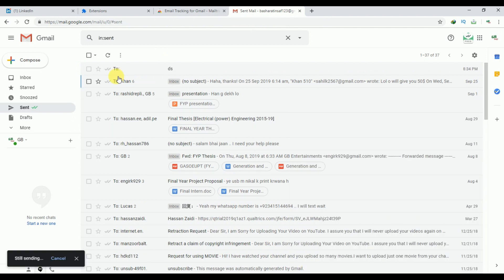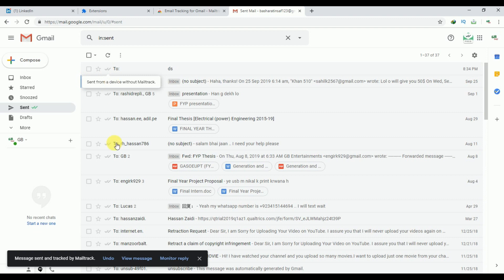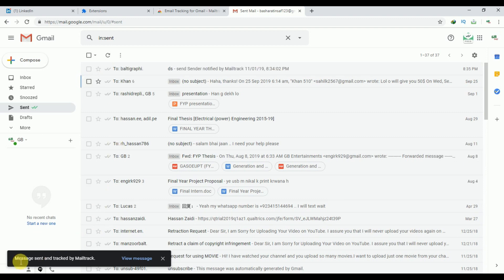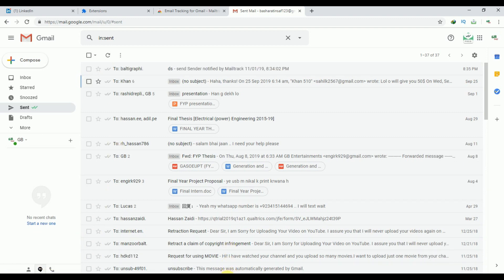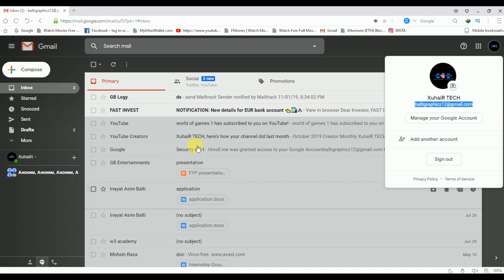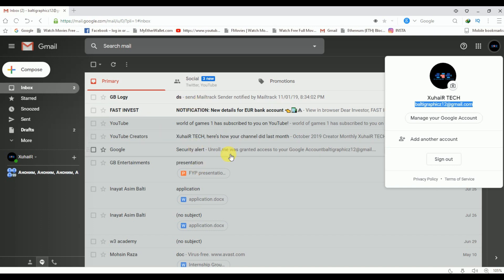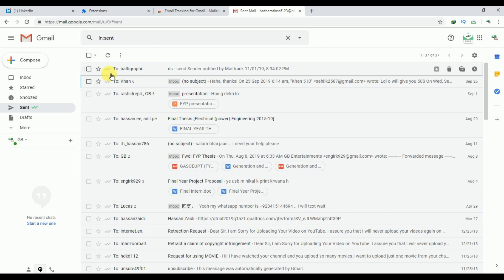Now just check these arrows. You can see that these arrows are still gray. Our email has been sent. If I open my other Google account, then you can see here that I have received this email. As I have not read this email yet, our arrows are still gray.